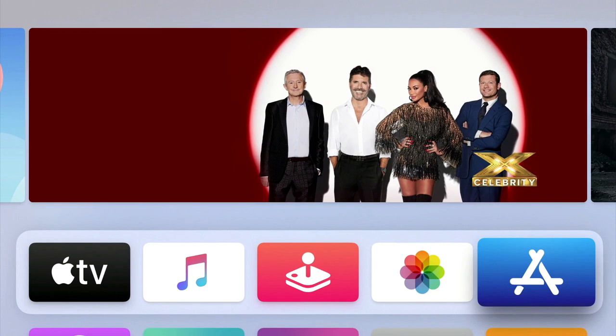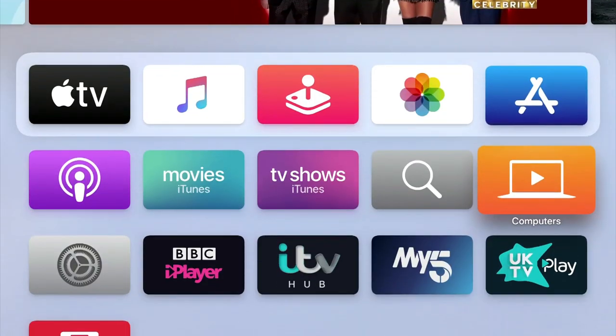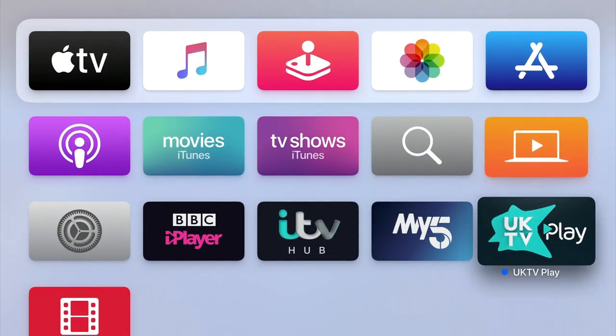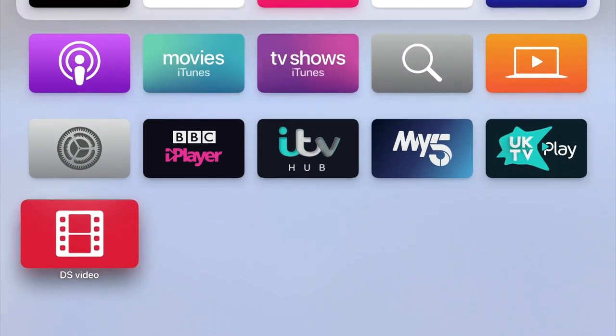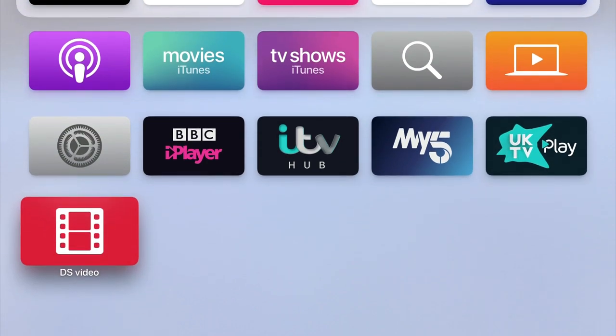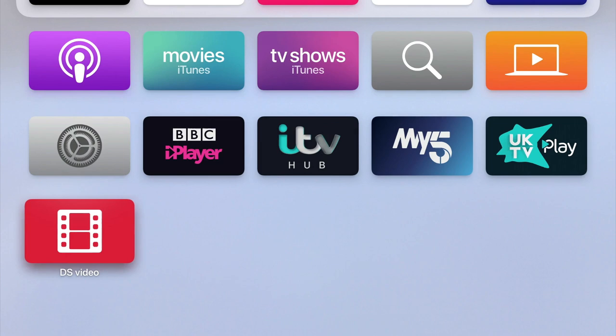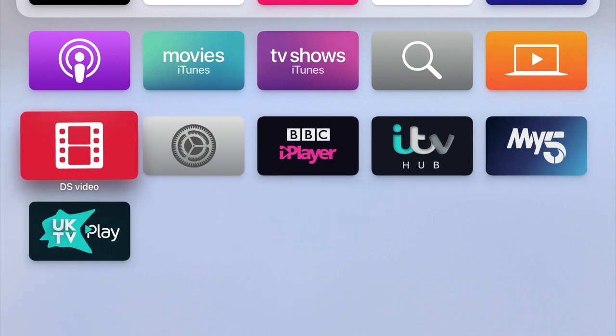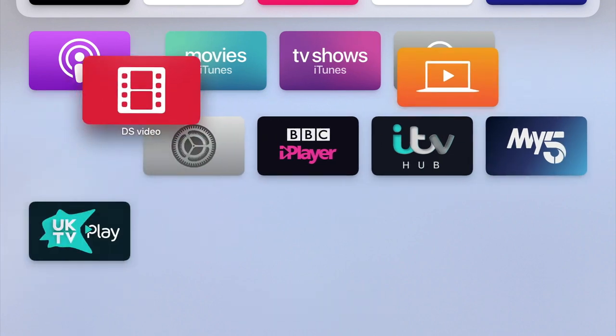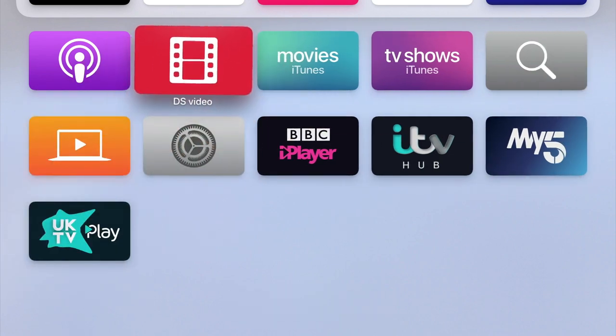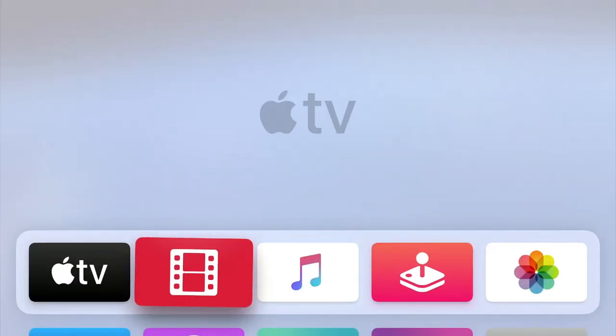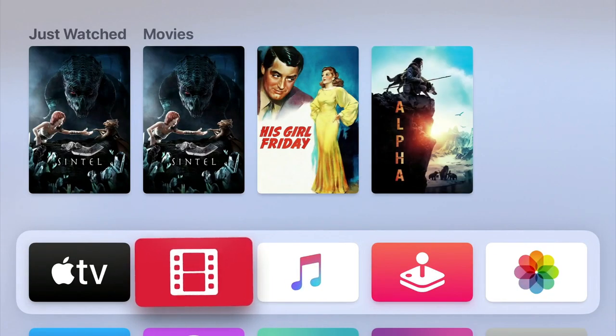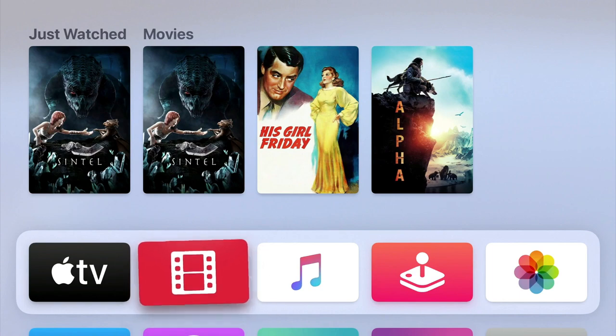As our DS Video icon is not in a very prominent position on our home screen, if we highlight DS Video and then press and hold down the touchpad on our Siri remote, the DS Video icon will start to jiggle. We can now move the DS Video icon to a different position in our list of icons. If we now press the touchpad on the Siri remote, the position of the icon for DS Video will be set.